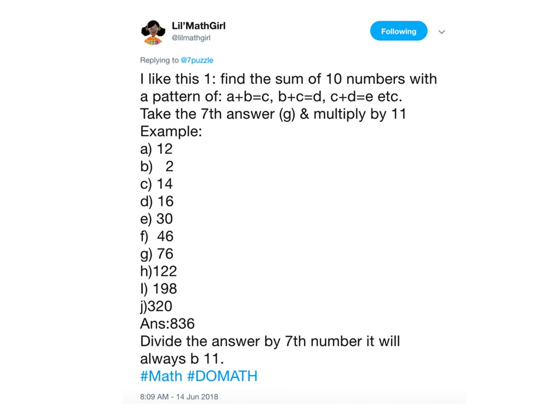You keep going until you get ten numbers in the sequence, and then you take the seventh number in the sequence. You add those ten up, you take the seventh number in the sequence, divide the sum of all ten by the seventh, and it's always eleven. Or to say it another way, if you take the seventh answer and multiply it times eleven, you always get the sum of all ten numbers.